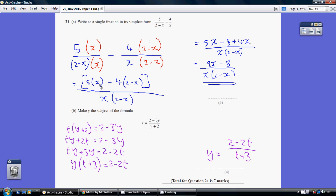So popping that all in a bracket, we've got 5x minus 4 times 2 and minus 4 times minus x. So minus 4 times 2 is minus 8, and minus 4 times minus x is plus 4x. Simplifying our numerator, we get 9x minus 8, and I've left my denominator unchanged.